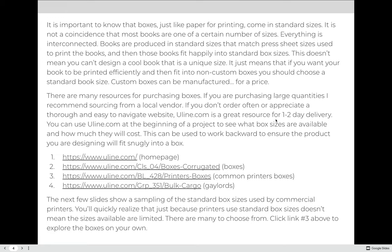Custom boxes can be manufactured, but for a price, so usually it's not effective to have a custom box manufactured unless you're producing a large quantity. There are many resources for purchasing boxes. If you are purchasing large quantities, I recommend sourcing from a local vendor. If you don't order often or appreciate a thorough and easy-to-navigate website, Uline.com is a great resource for one- to two-day delivery. You can use Uline.com at the beginning of a project to see what boxes are available and ensure that the product you're designing will fit snugly into a box without paying an upcharge for a custom box.